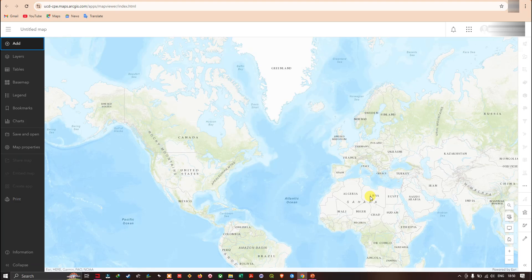Hello everyone, welcome to the channel. In this video I'm going to show you how to add a shapefile into ArcGIS Online. Let's get started.